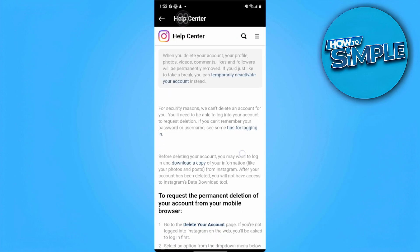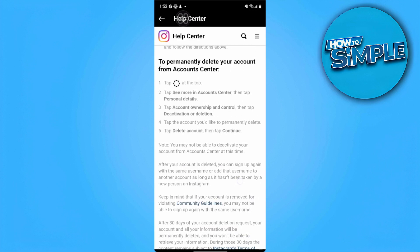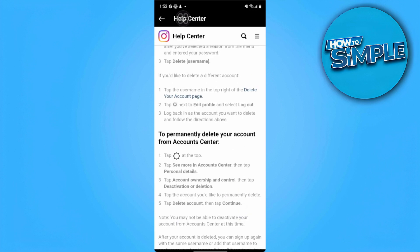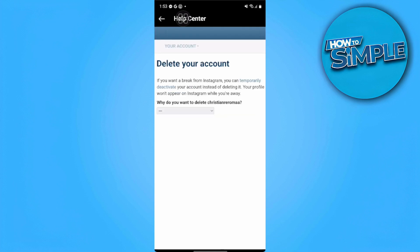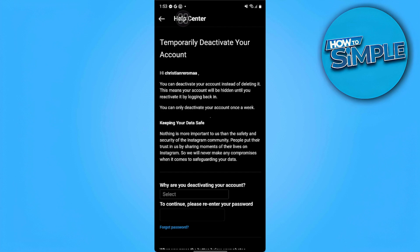Now we want to scroll down and find the blue Delete Your Account page link and tap on it. This will bring us to the Temporarily Deactivate page.